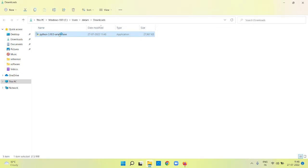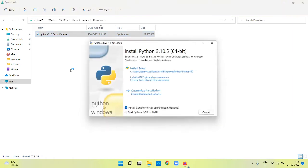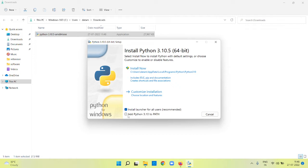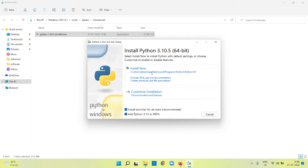What you are going to do is click install now, but before that, add this Python 3.10 to the path variable so that whenever you launch a command line, the Python command will be available directly. Just choose this option and we are going to install for all the users. Click on install now.